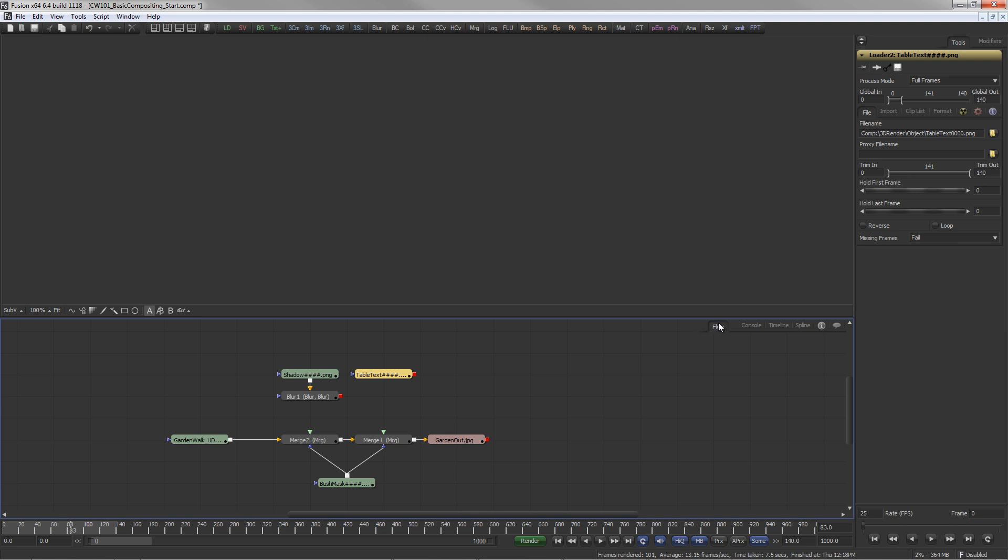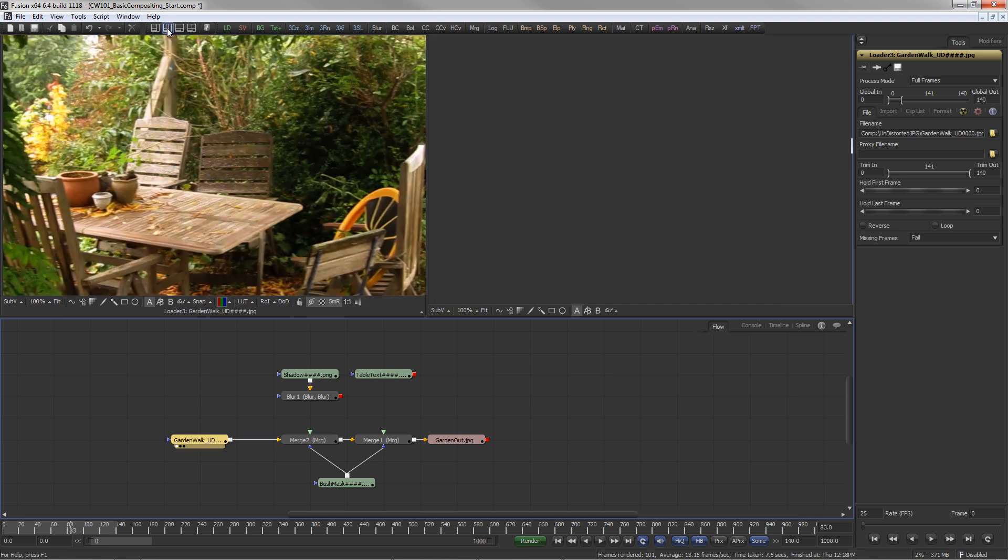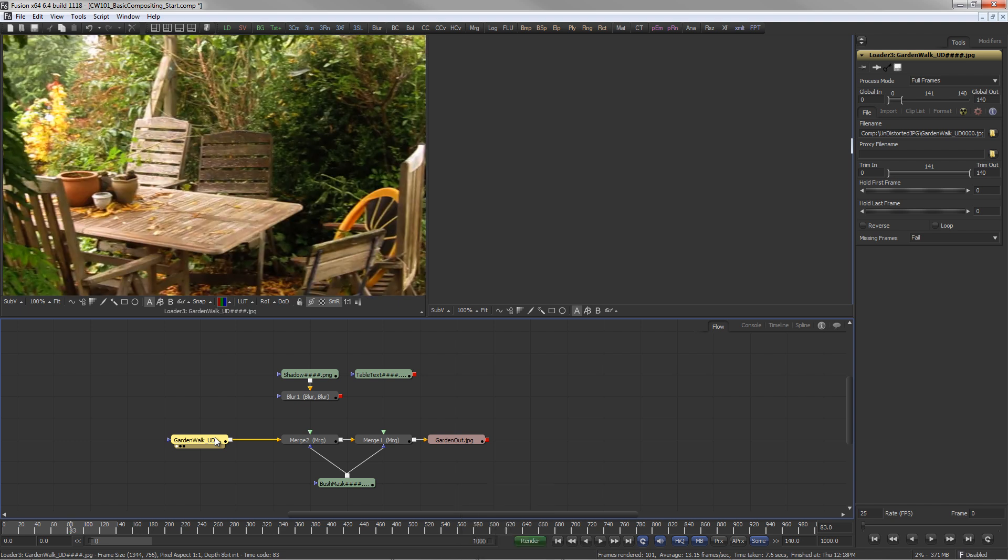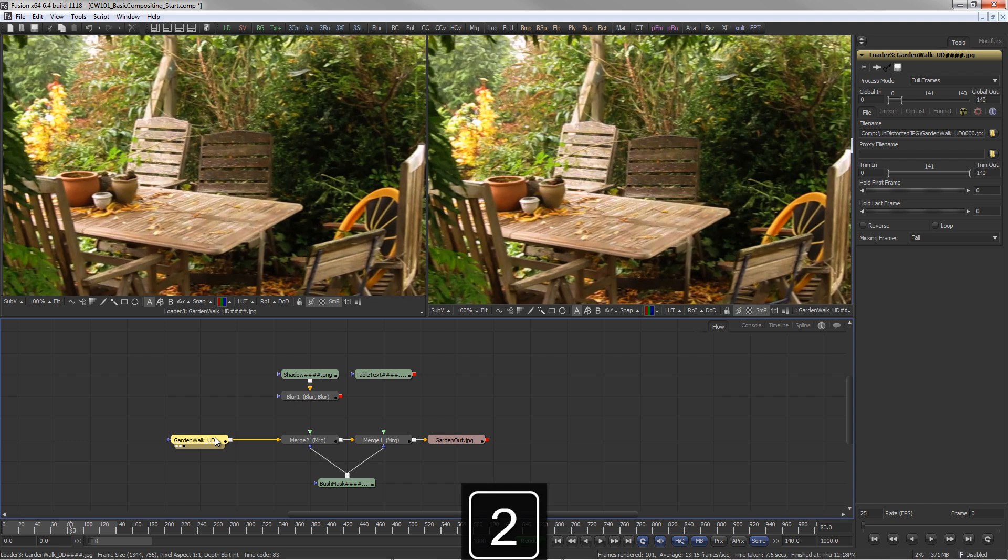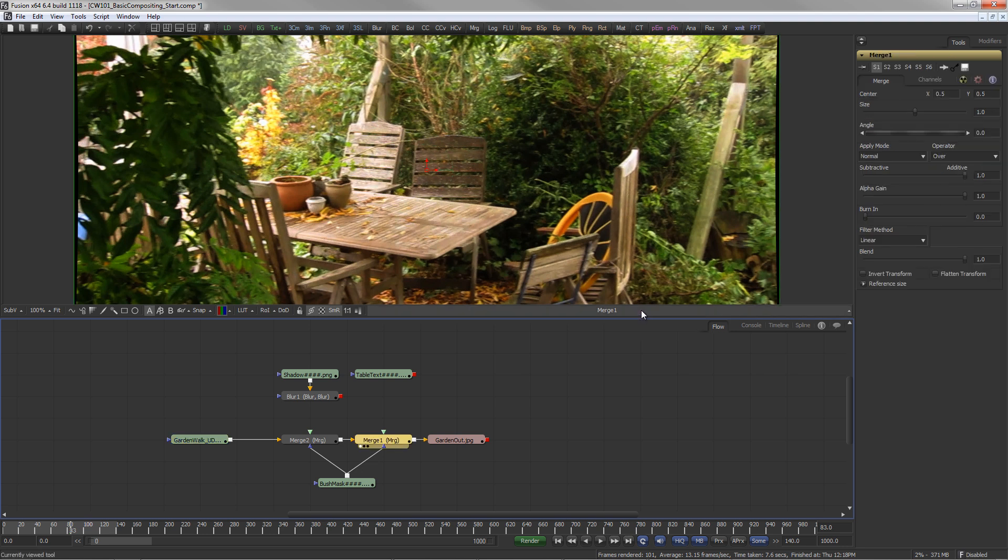To view the output of any tool, drag it into the display view or press 1 or 2 on the keyboard to view it on the left or right view. The label under the display view shows the name of the currently viewed tool. Click on the label to select the currently viewed tool in the flow.